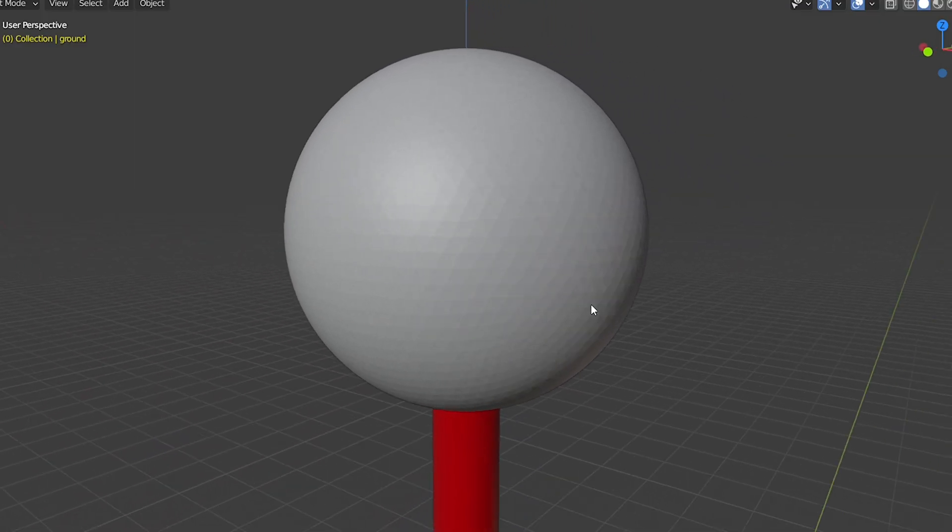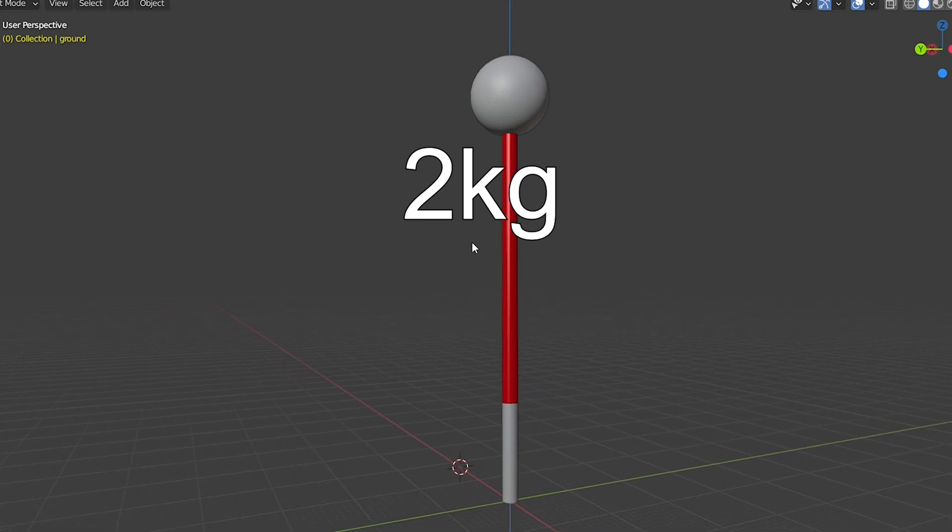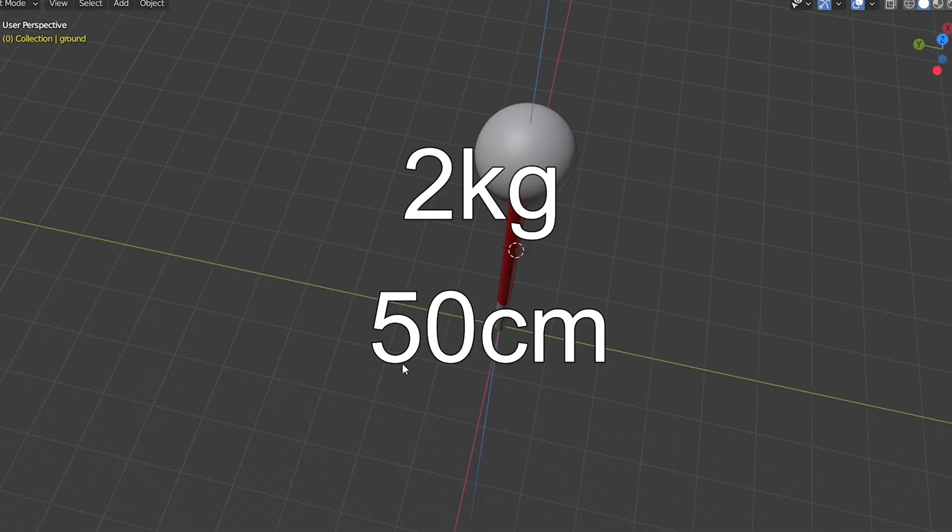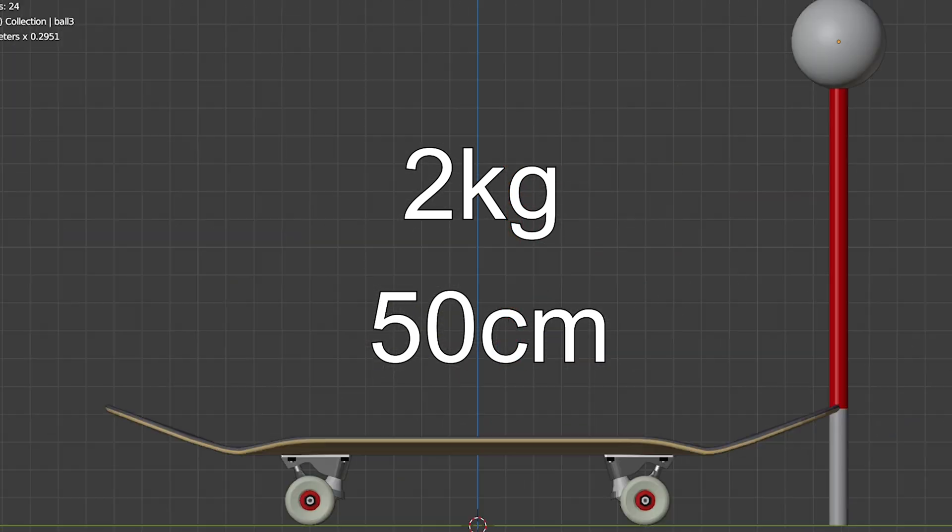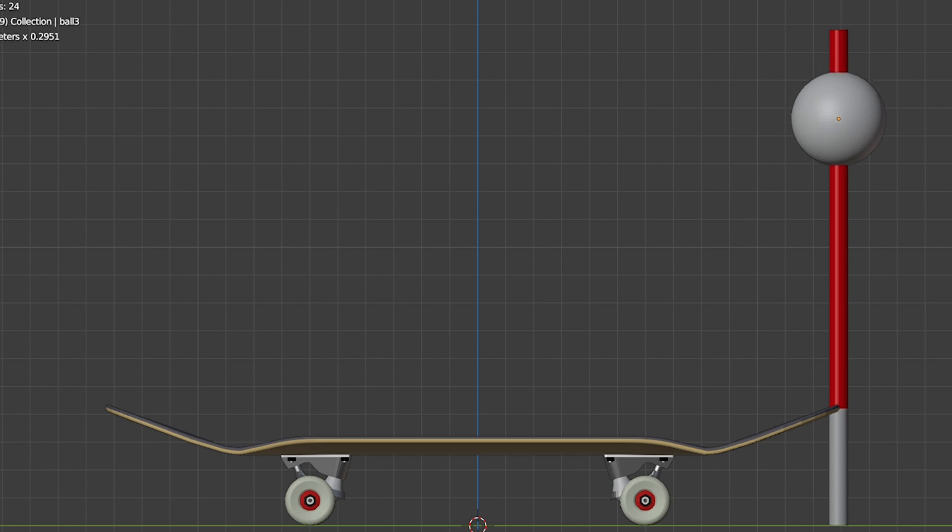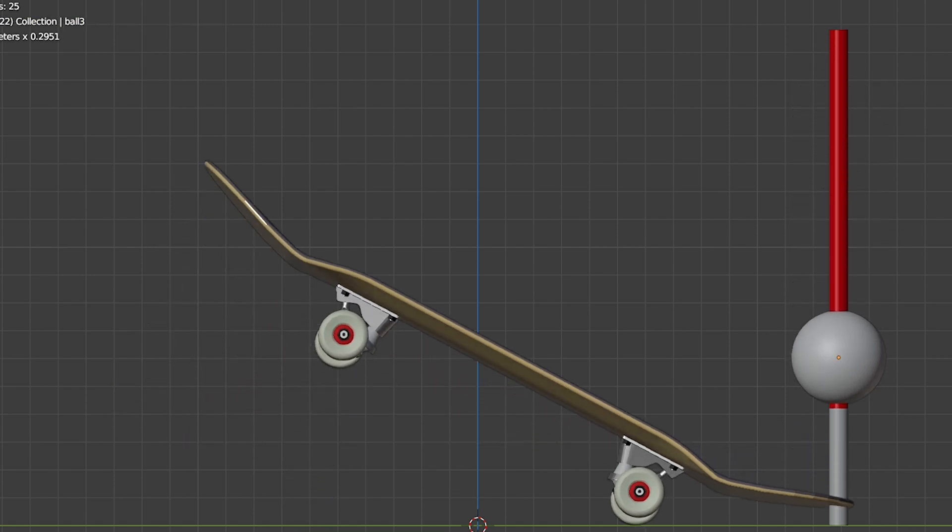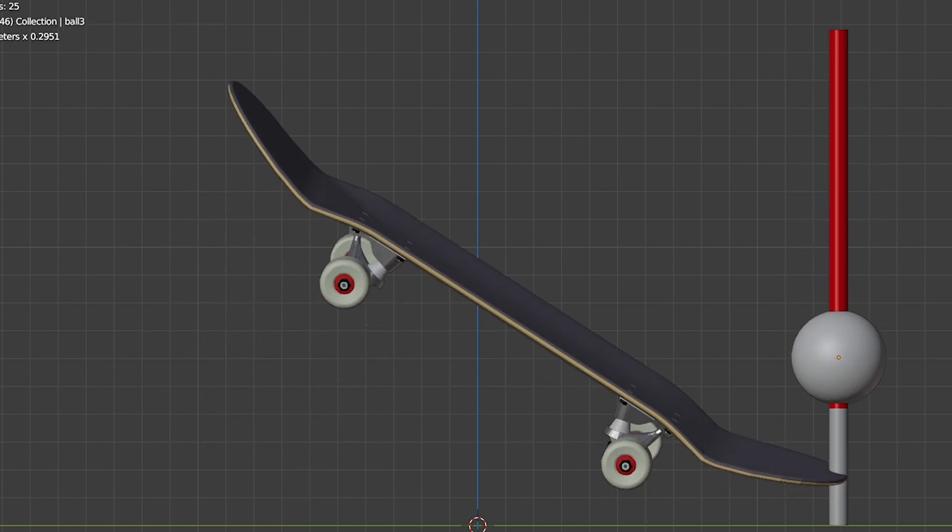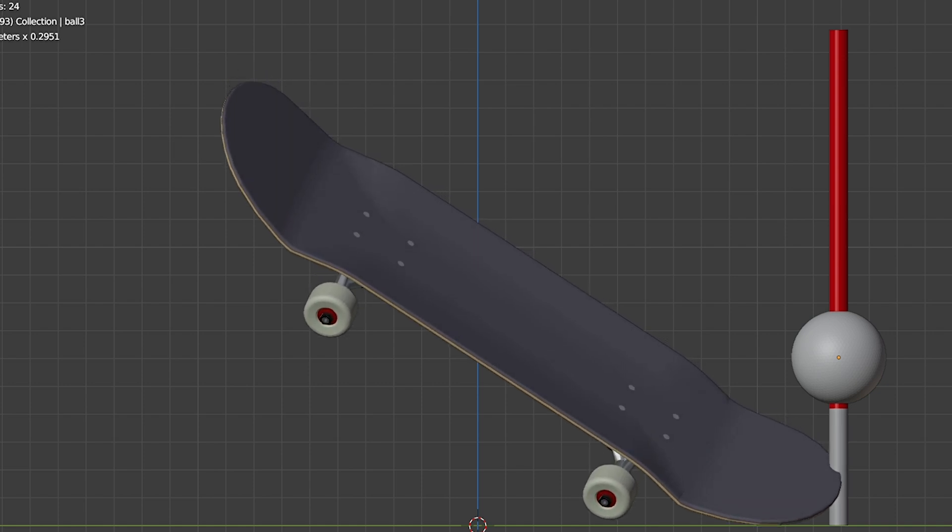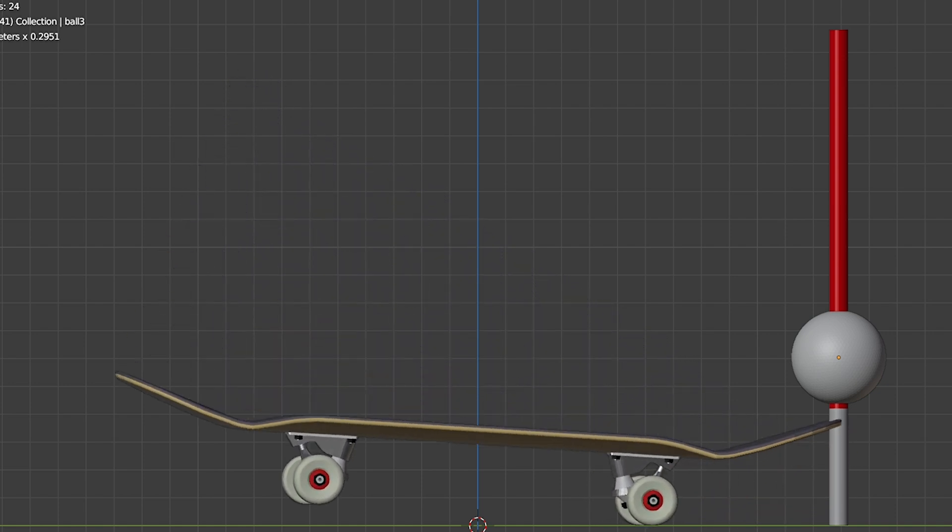Let me show you how the simulation goes. I'll be dropping this ball that weighs 2 kilograms along with this axis from 50 centimeters high. This colored part indicates the distance from the ball's starting point to the point of impact. The ball stops its movement right after its first impact.